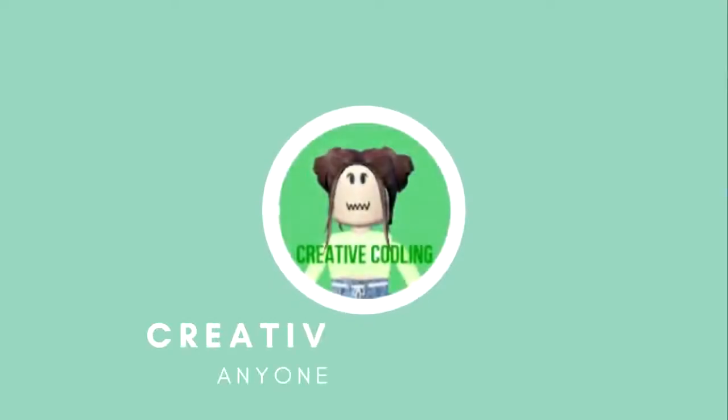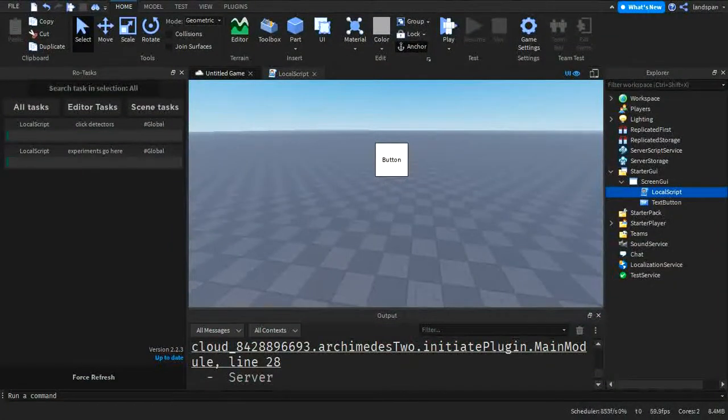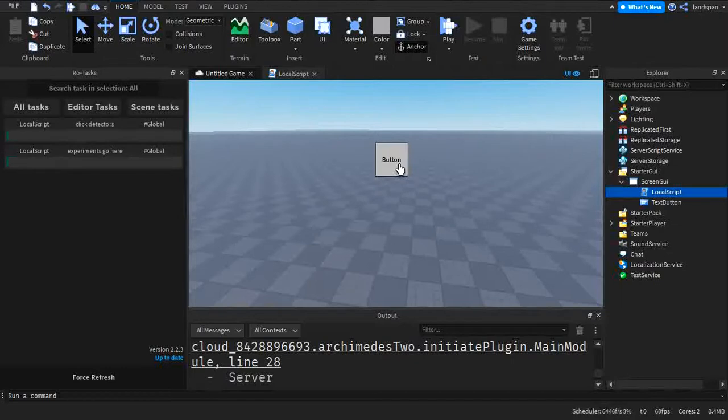Hello fellow coders, and today we're going to be talking about text buttons in Roblox Studio. I'm going to be specifically talking about how to detect if someone has clicked a button. So without further ado, let's start this video.